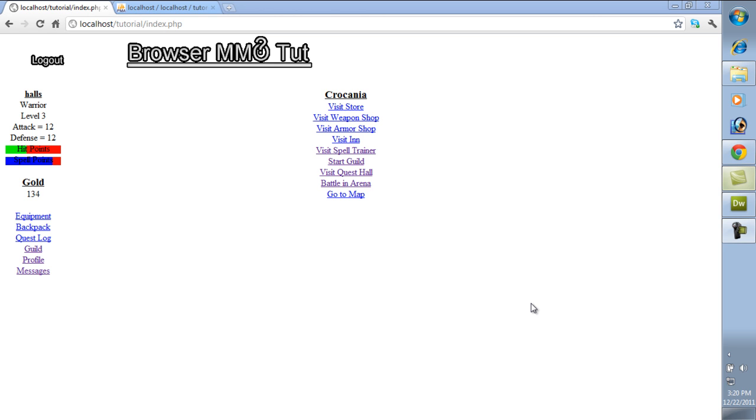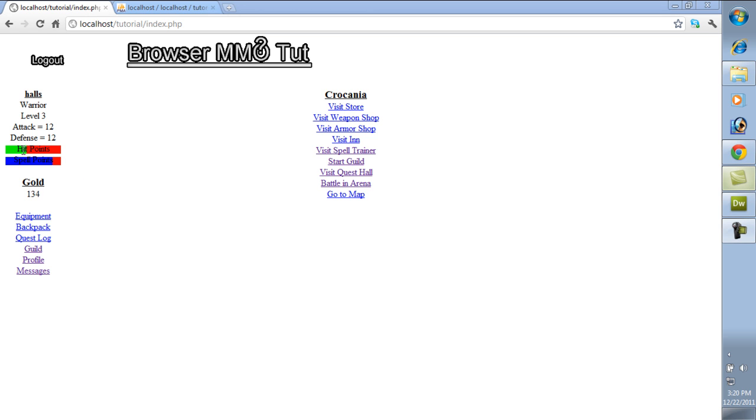Basically what I mean by crons is, cron is just a script that runs on the server on a time, like every 30 minutes, every hour, and it just runs a PHP script. So I may have a script that I want every 30 minutes for the hit points to heal 10 hit points. So every 30 minutes, the server will run that script, and in there it will just be select all from players, or actually just update players, hit points plus 10, and that's basically all it does.